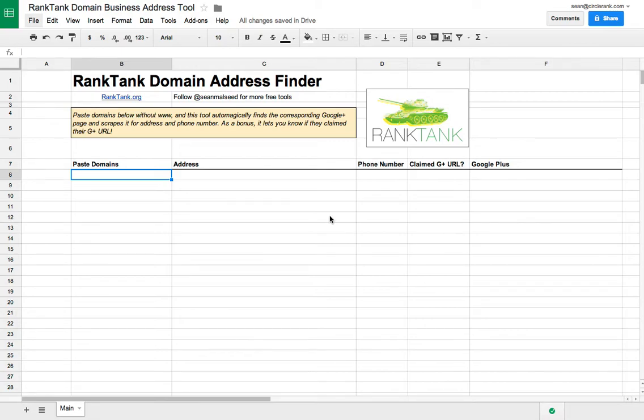Hey guys, here's a tool I built based off of a request that I saw. This is a tool to paste in a list of domains, and it will pull back the address and phone number and some information for all of them.